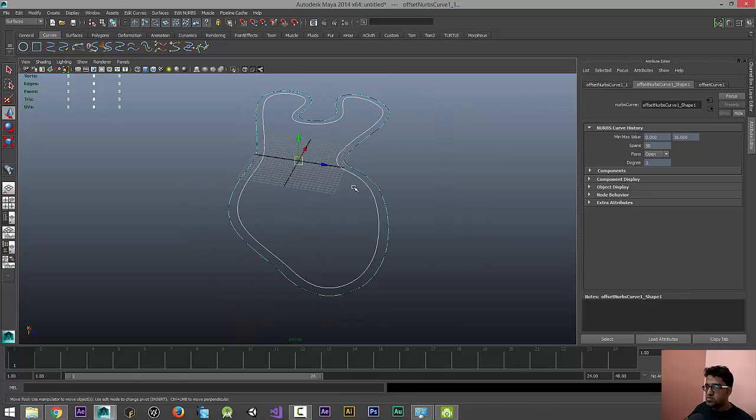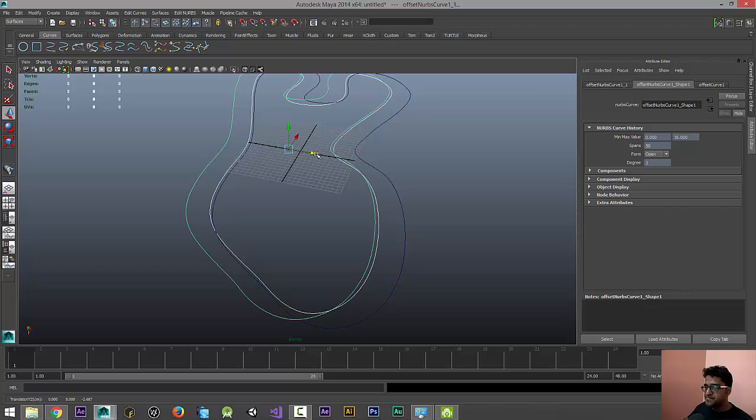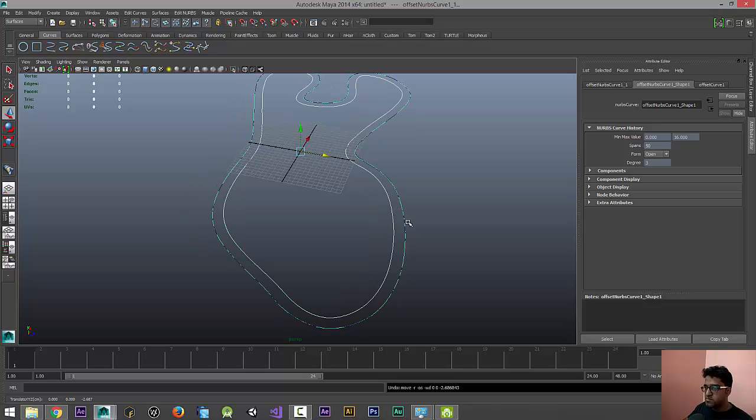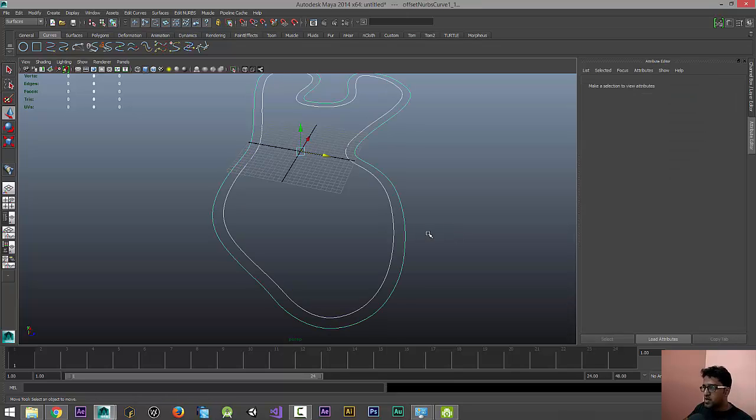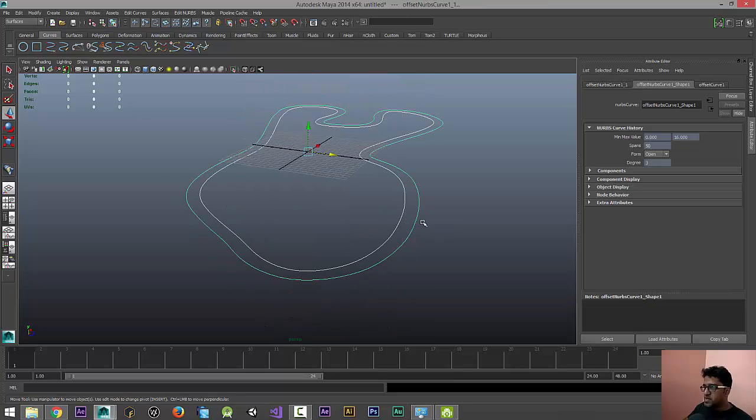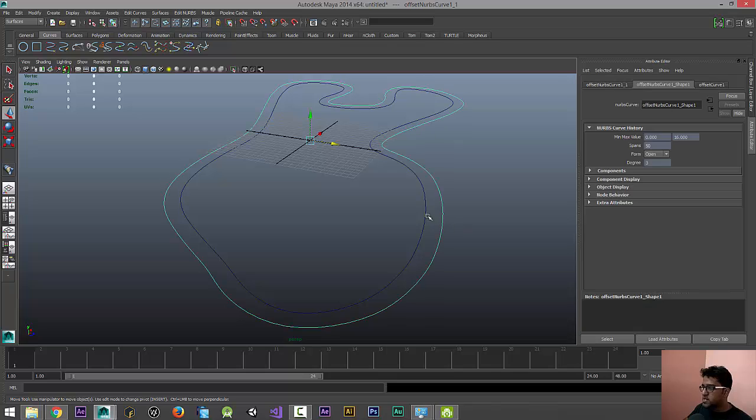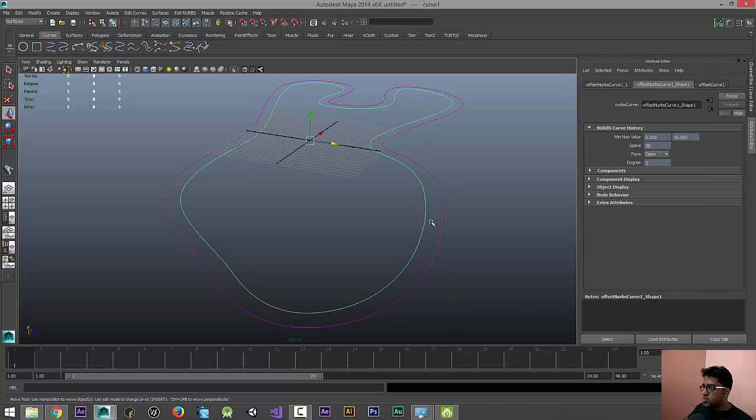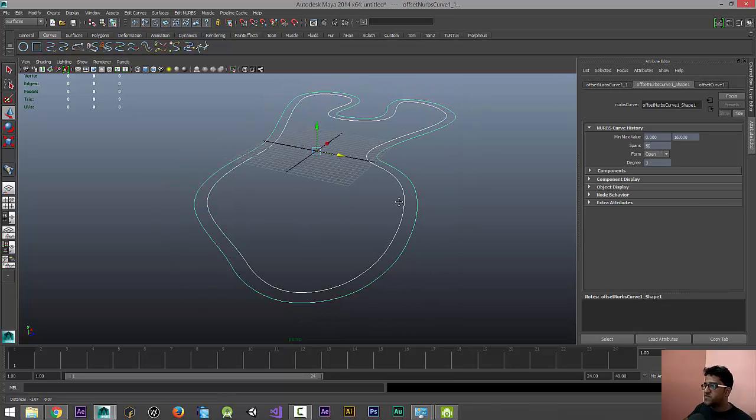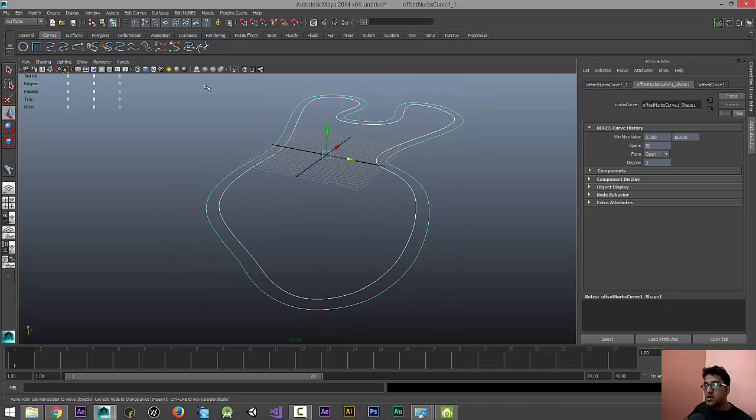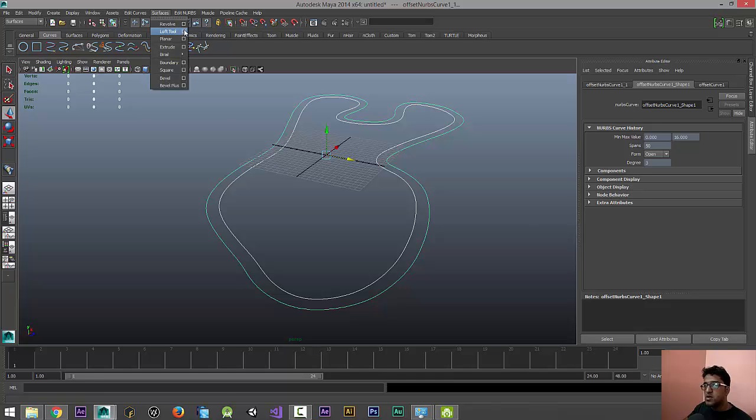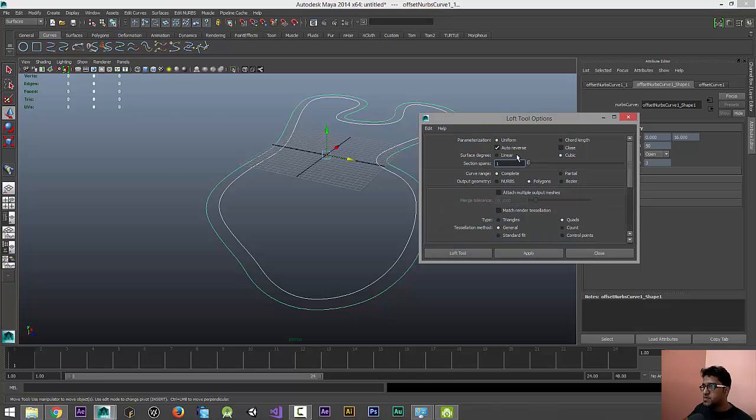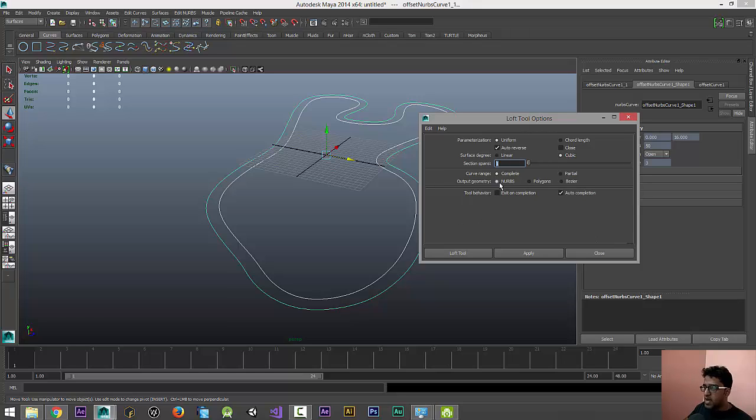I'm just going to delete the other one. Yeah, I think a duplicate got created there. So make sure it is in Uniform, Auto Reverse, Cubic, and I don't think we need a more number of sections spans here.